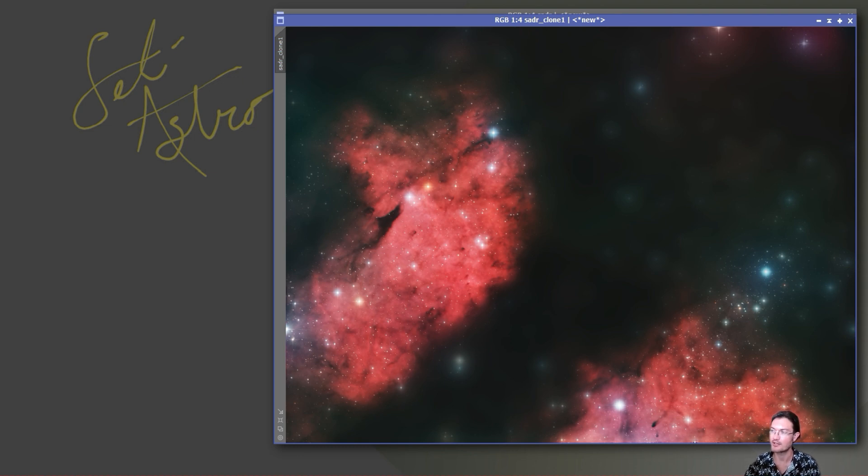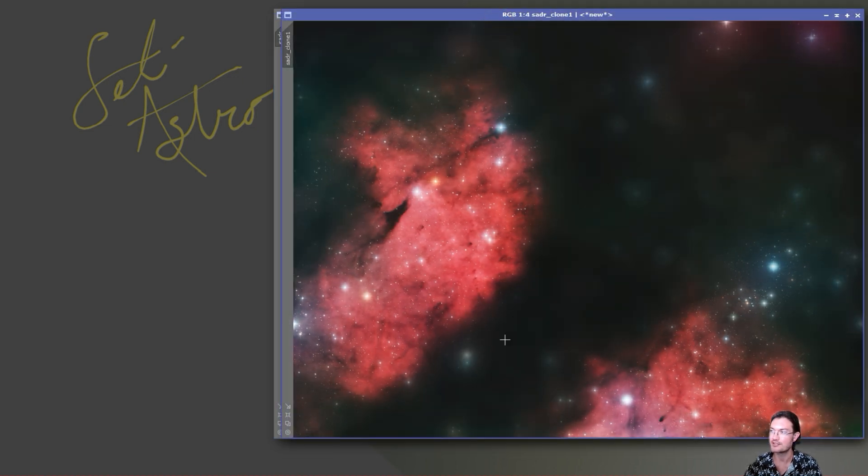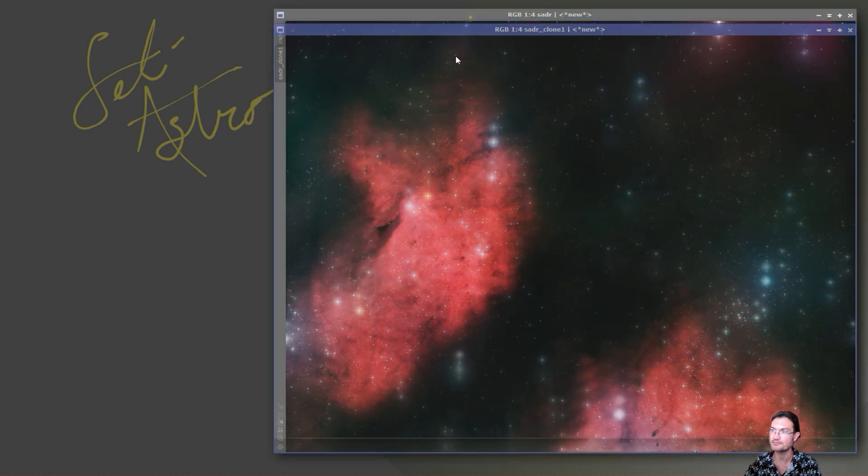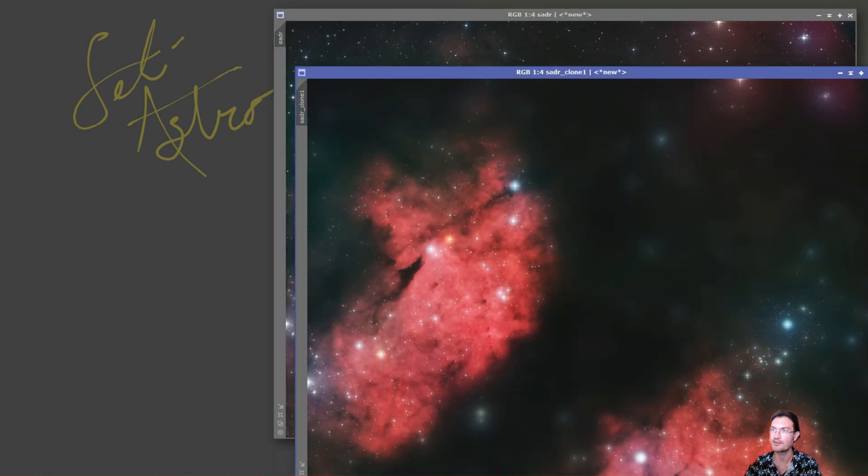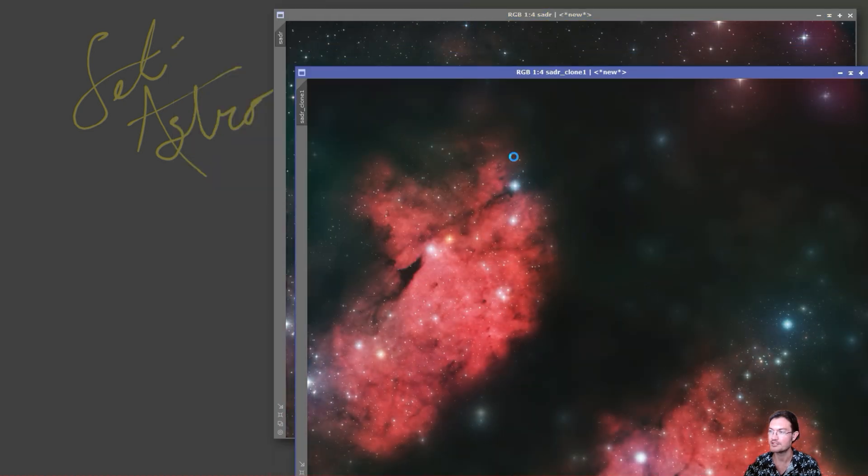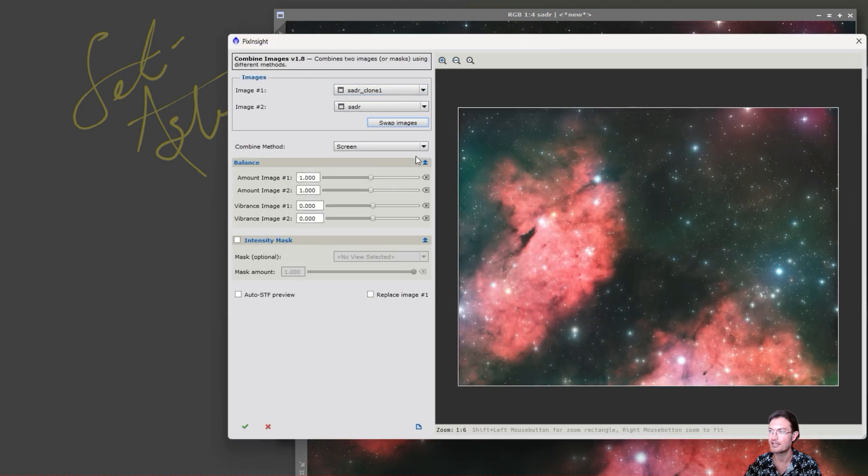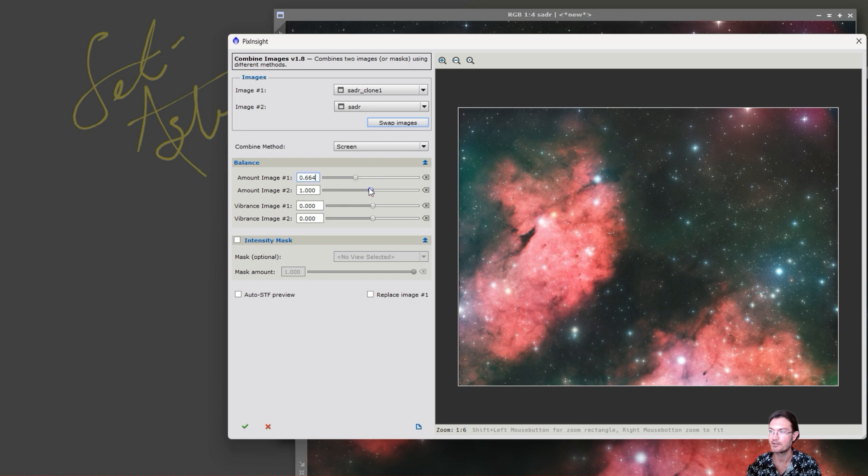But once you have, like in this case, the normal one that's not blended into anything, you could use something like combine images in Jurgen's toolbox to now go in and mess around with this. Maybe we want to use screen and lower both of them, because if you screen two images together like that, it is brighter.